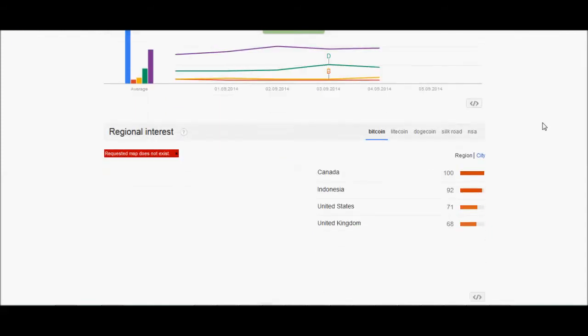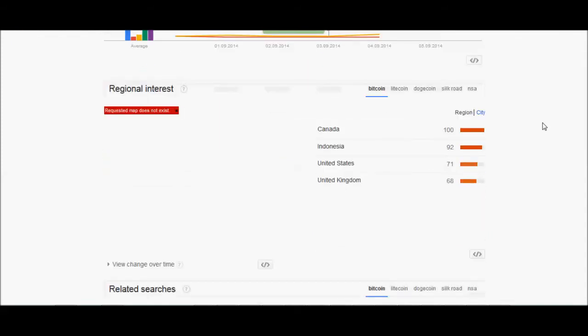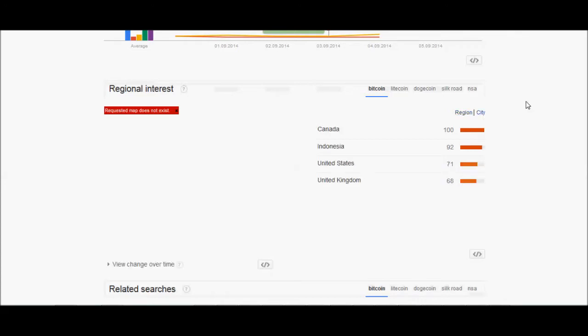All right, regional interest for Bitcoin in the search engine Google. Canada, Indonesia, United States and United Kingdom are the top four, and the cities are New York, Jakarta, London. Well that corresponds well with the top countries.